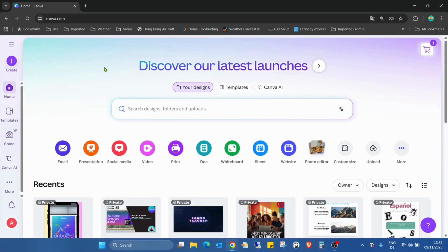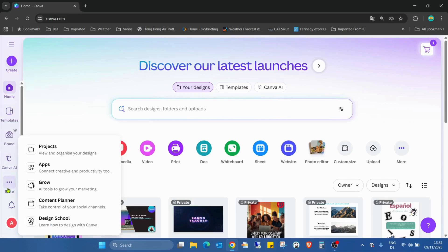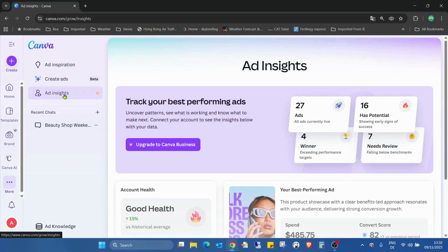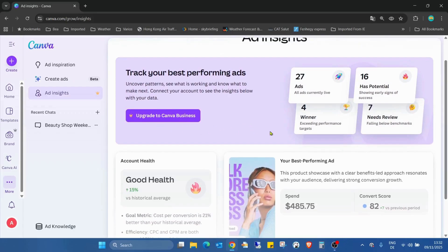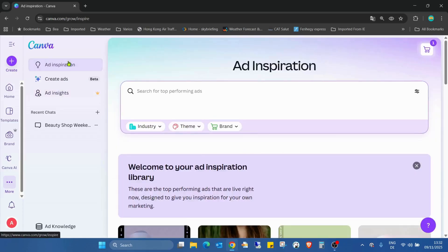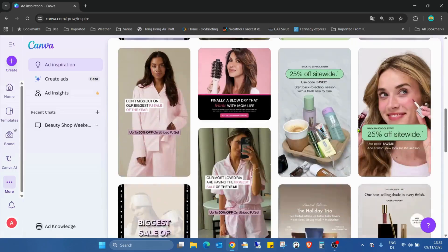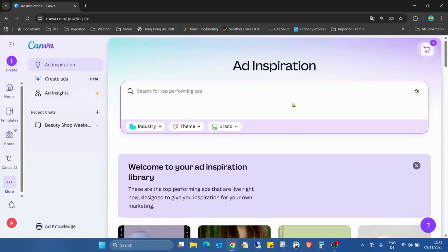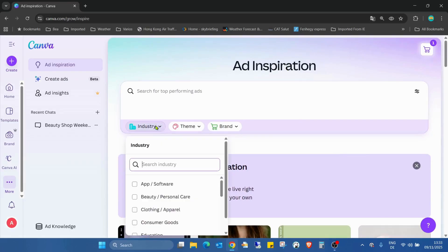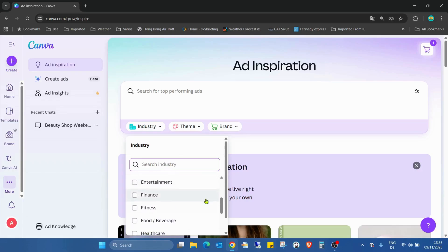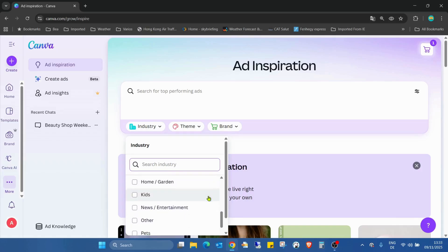Thanks, and now let's get started. Go into the main page, go into More, and you can find the Grow. By clicking on it, you already have three different sections. Inside you see Track Your Best Performing Ads, but we have to upgrade to Canva Business. It's a really nice new tool. Also, Ad Inspiration - you can find a bunch of different ads created by Canva. Here you can choose the industry between apps, software, beauty, clothing, consumer goods, education, electronics, entertainment, finance, fitness, kids, home and garden, news, other, pets, real estate.